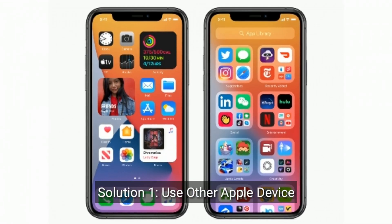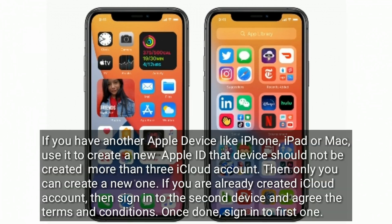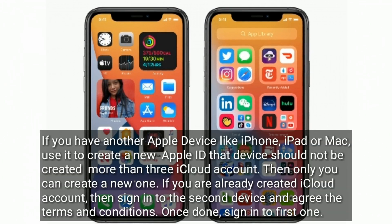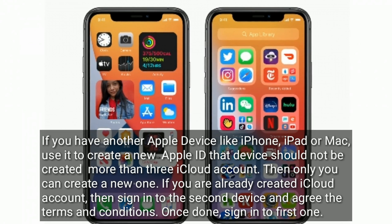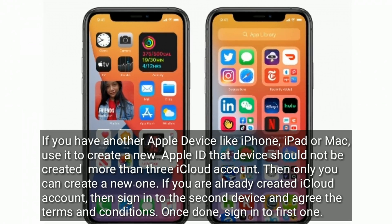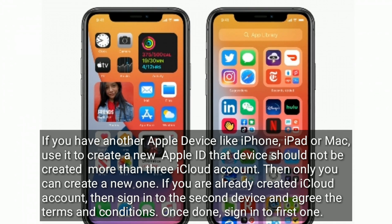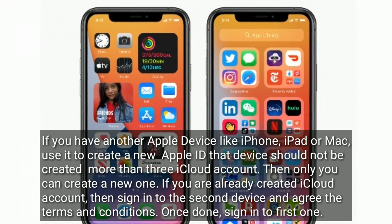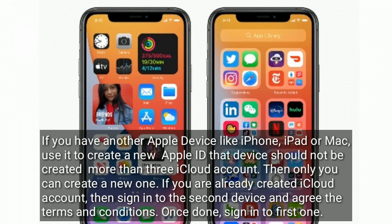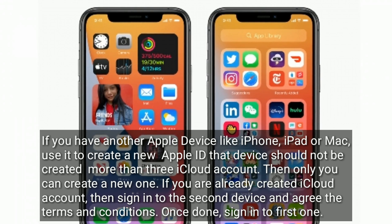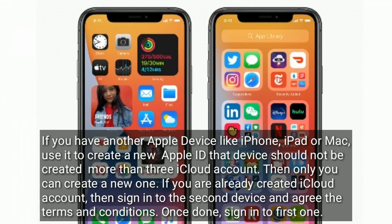Solution one is to use another Apple device. If you have another Apple device like an iPhone, iPad, or Mac, use it to create a new Apple ID. The device should not have more than three iCloud accounts already created — then only you can create a new one. If you already created the iCloud account, sign in to the second device and agree to the terms and conditions. Once done, sign in to the first one.